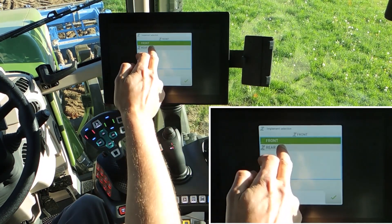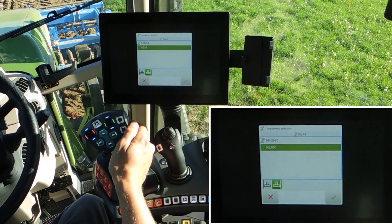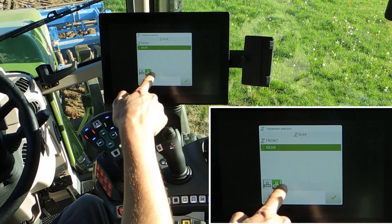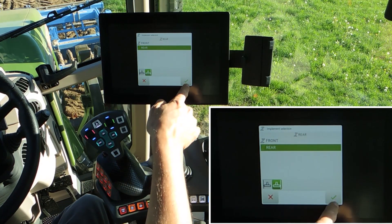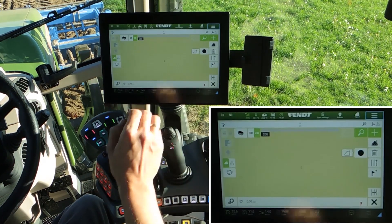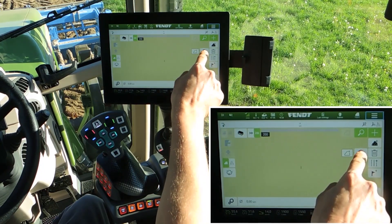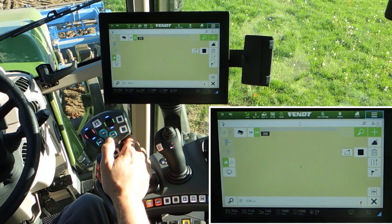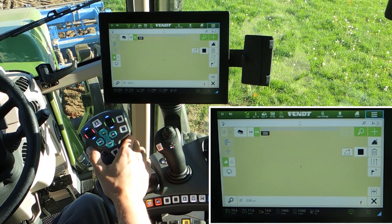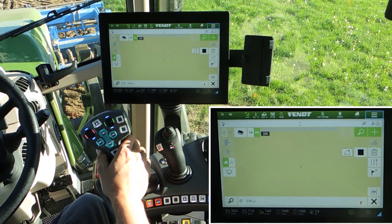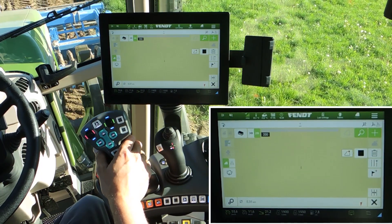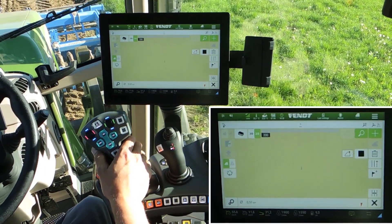We are using the second one — recording the working area with our rear implement. On the right side of the implement is the boundary. Say yes and start recording the boundary by lowering your implement and start driving.